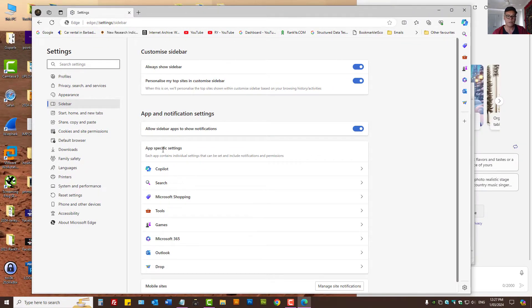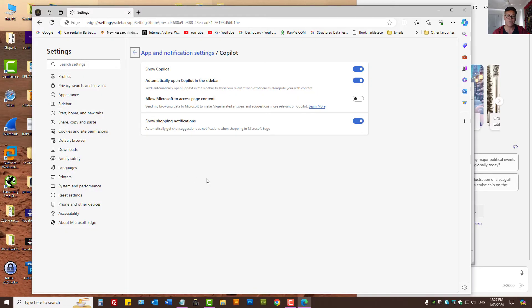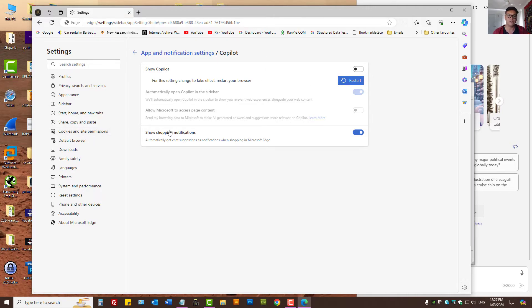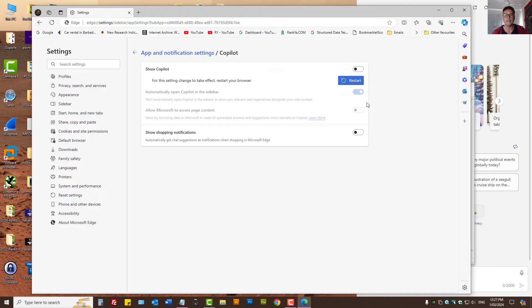As we can see we have app-specific settings here. Let's press on Co-Pilot. I just want to disable it. It says here restart, no I don't want. Show shopping notifications, disable that too while here.